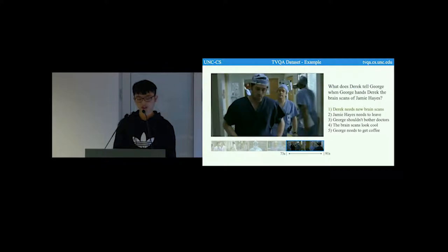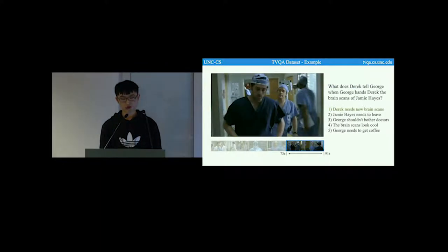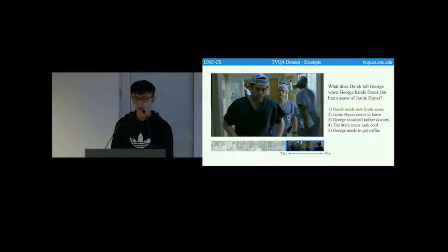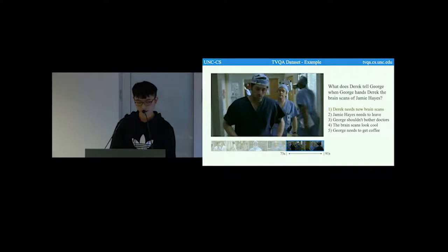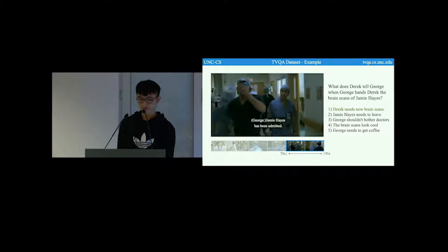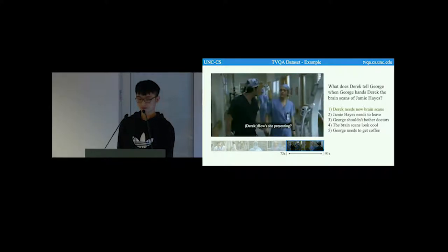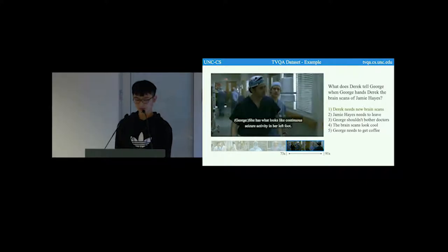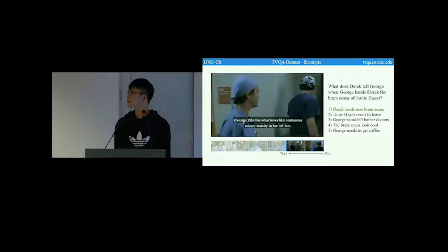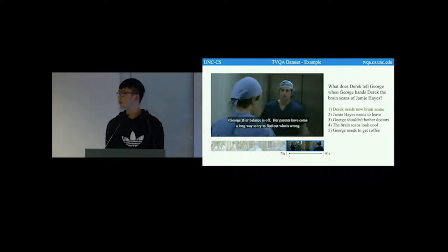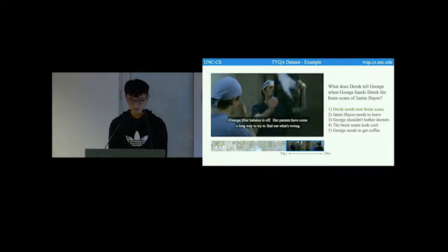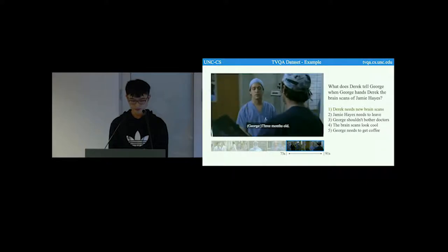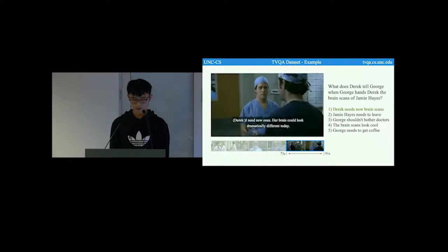Here is another example. The question is, what does Derek tell George when George hands Derek the brain scans of Jamie Hayes? The correct answer is Derek needs new brain scans. Now let's see the video. How old are these? Three months old. I need new ones. Your brain can look dramatically different today.